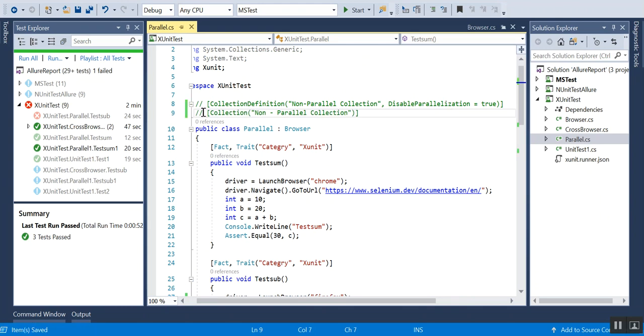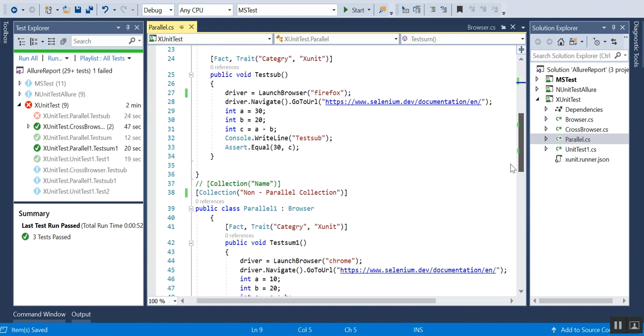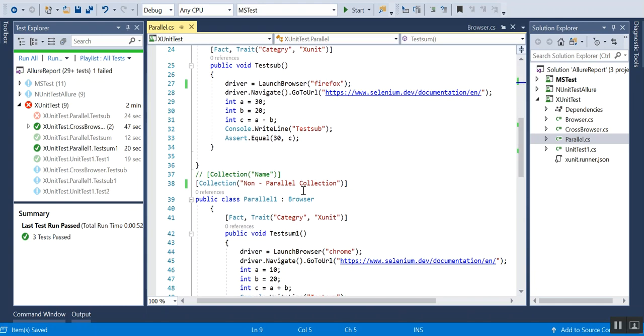You can see here the collection is under Non-Parallel Collection, and I have given the same to the other scenario also.